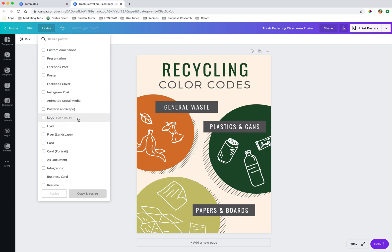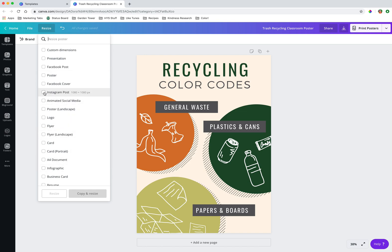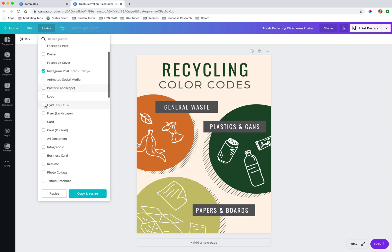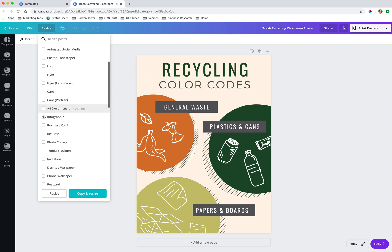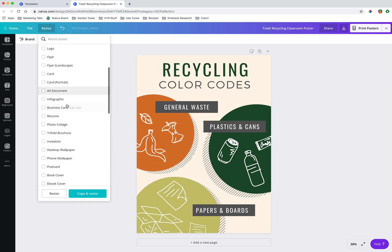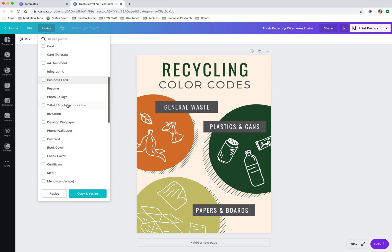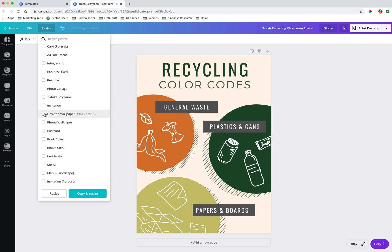Logos 500 by 500. So a square orientation that's probably similar to our Instagram post 1080 by 1080 pixels. So you can pick any one of these or multiple to say this is what I would like this graphic changed in size to match or to accommodate.